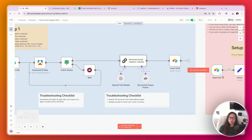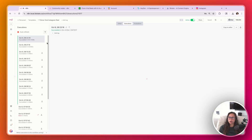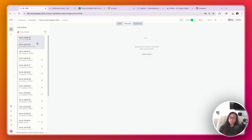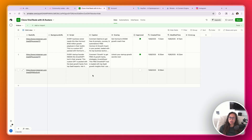Then we're going to insert the draft back into Airtable for your final review. If I click Executions up here, you can see we've successfully triggered the workflow because it's currently running right now. When this first part of the workflow is complete, we're going to see it populate here in Airtable with a draft script, caption, and overlay.